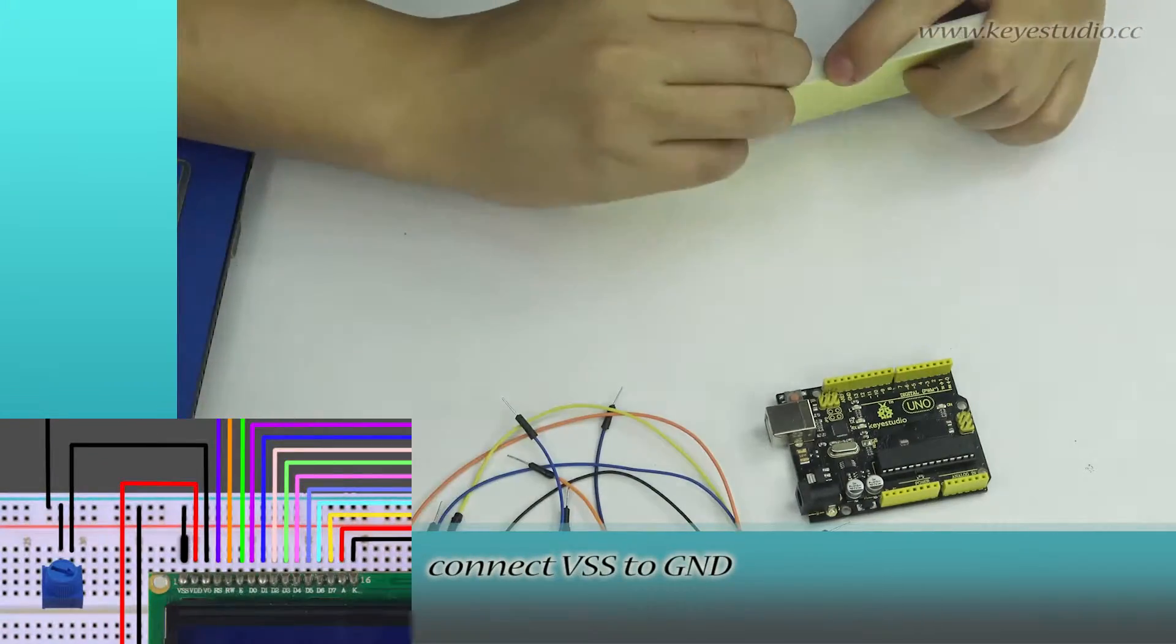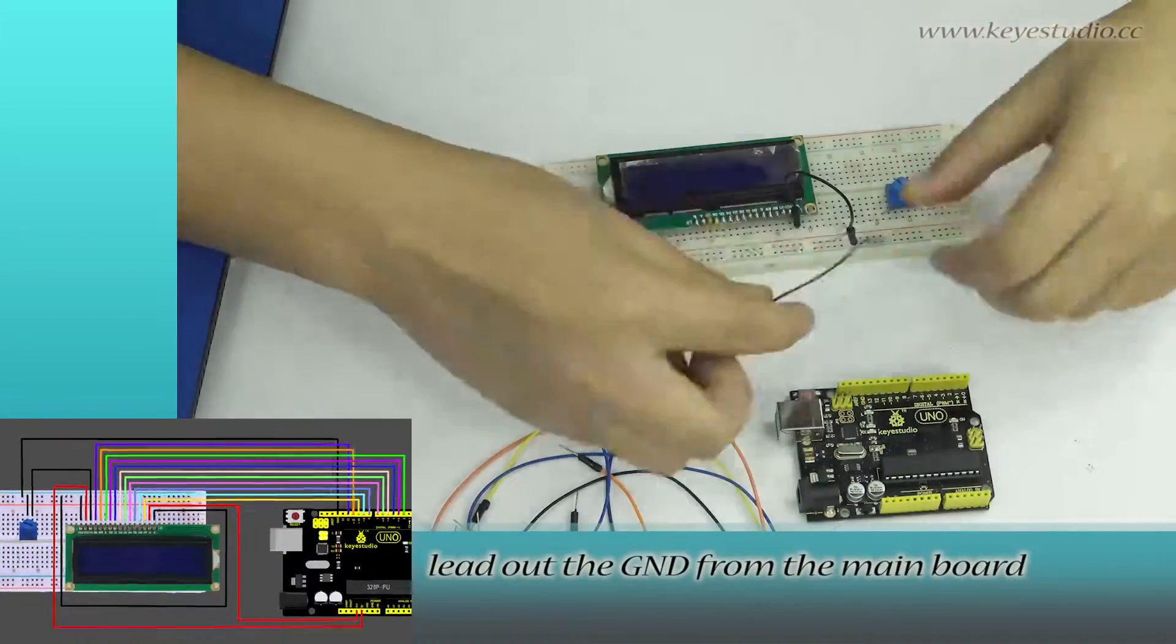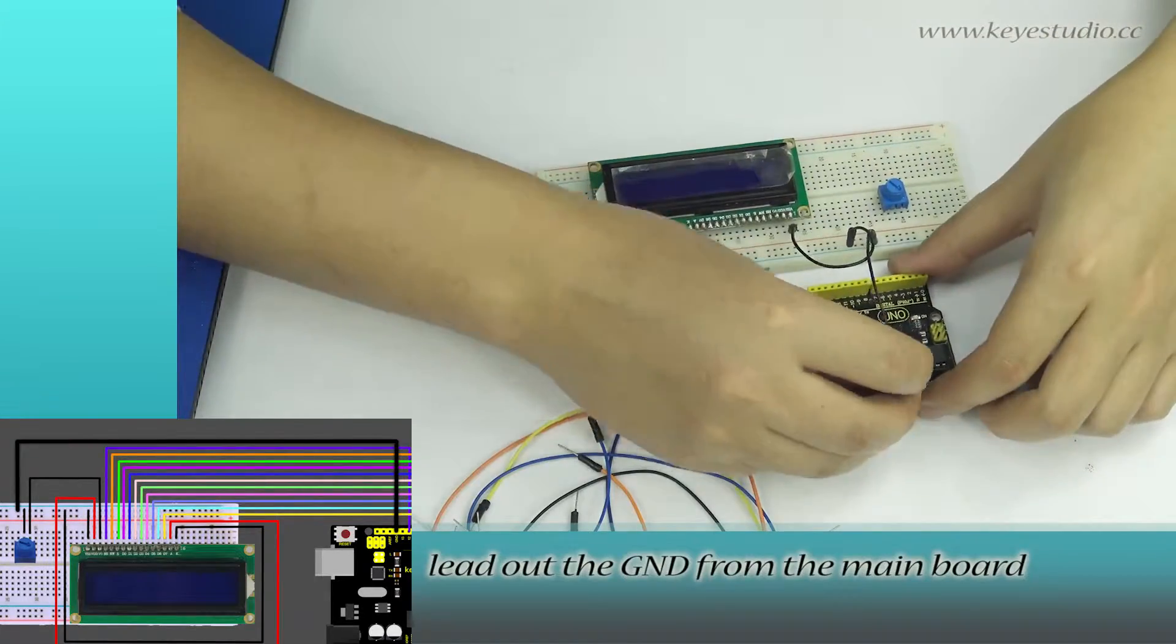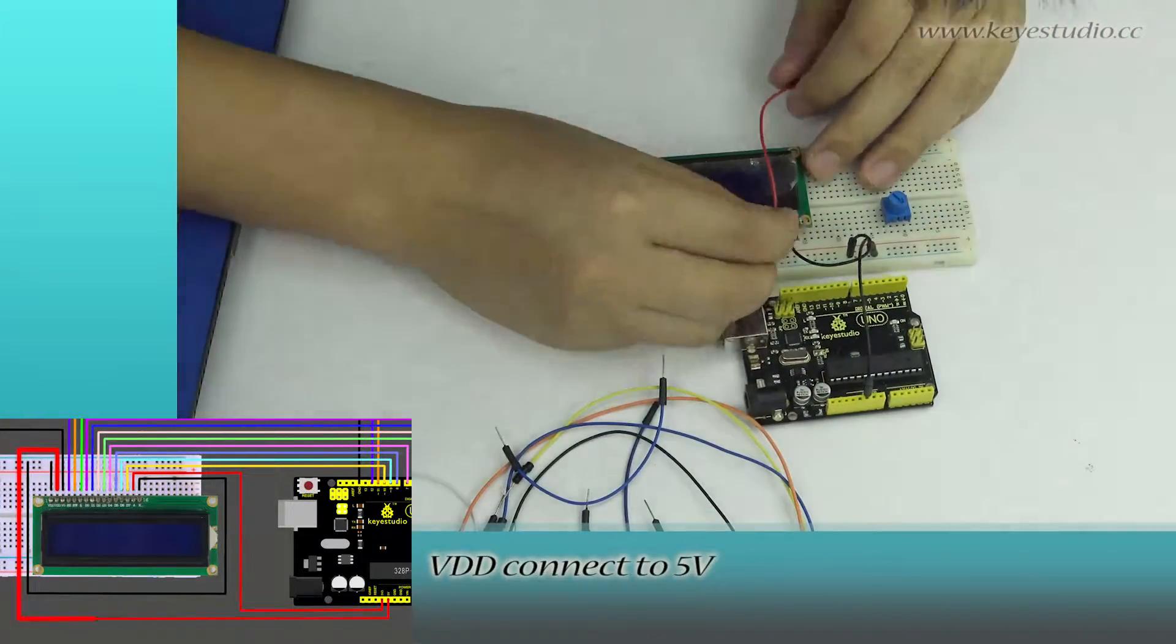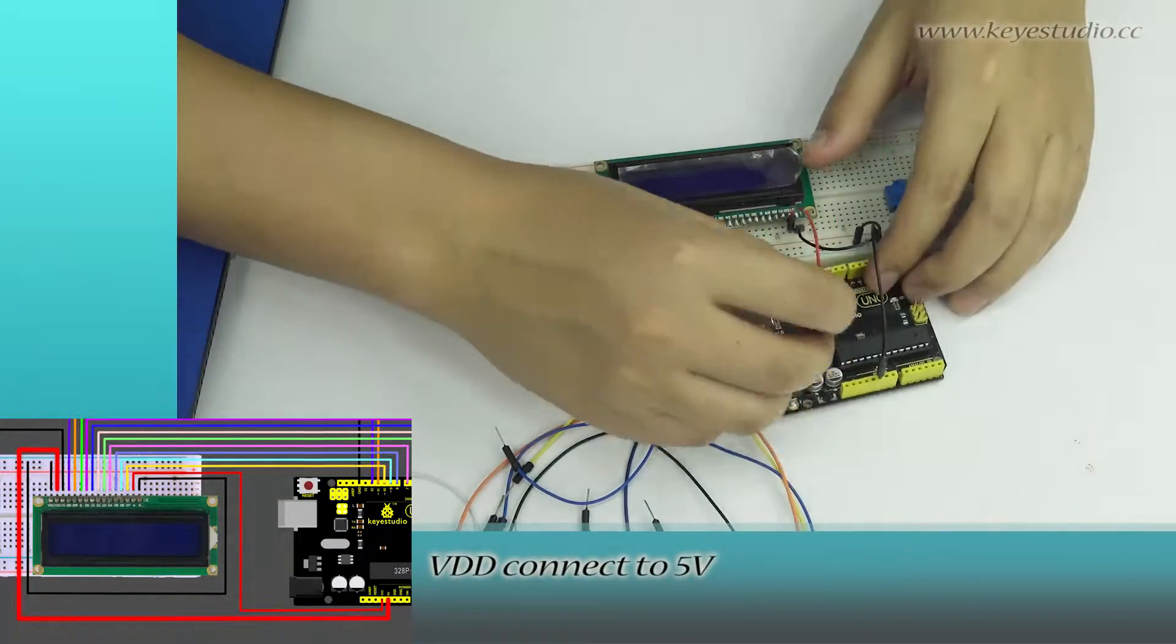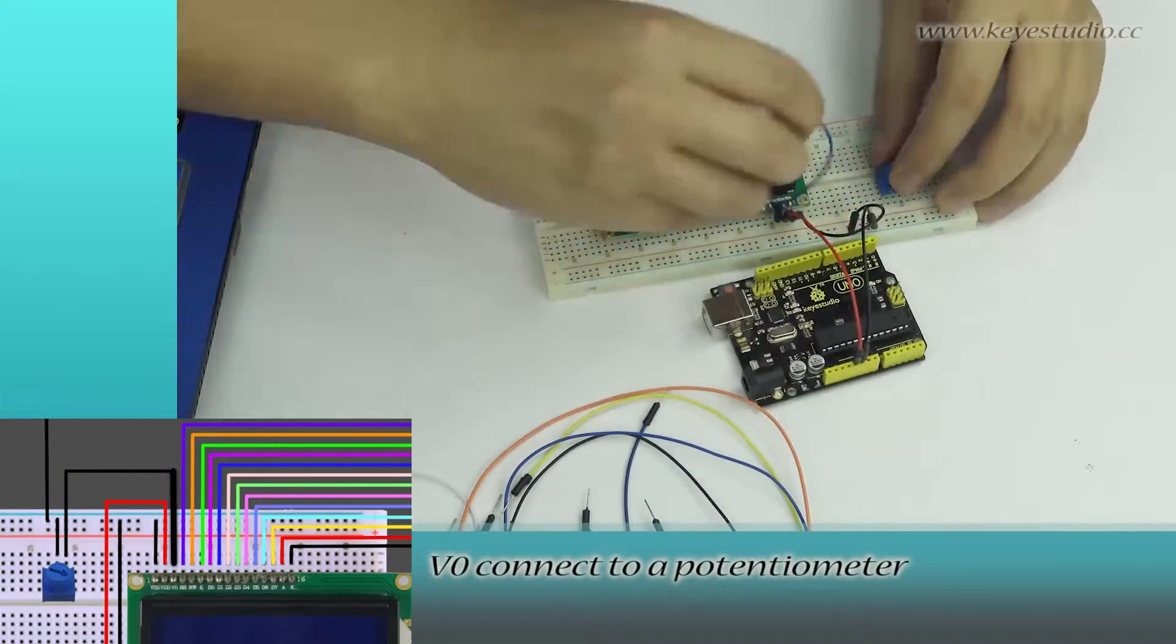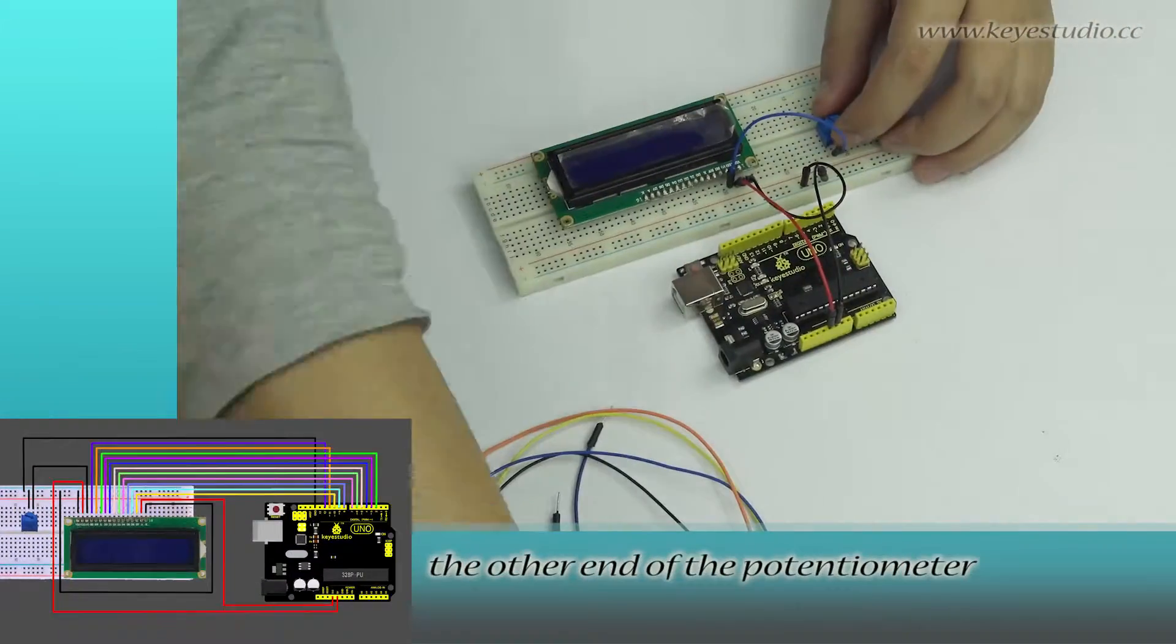Connect VSS to ground. Lead out the ground from the main board. VDD connects to 5V. V0 connects to a potentiometer.